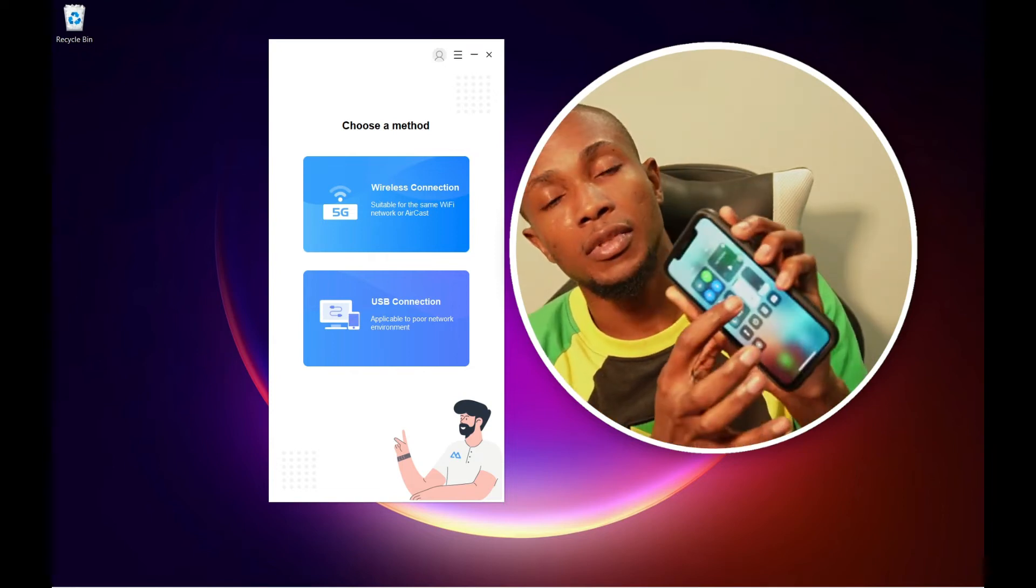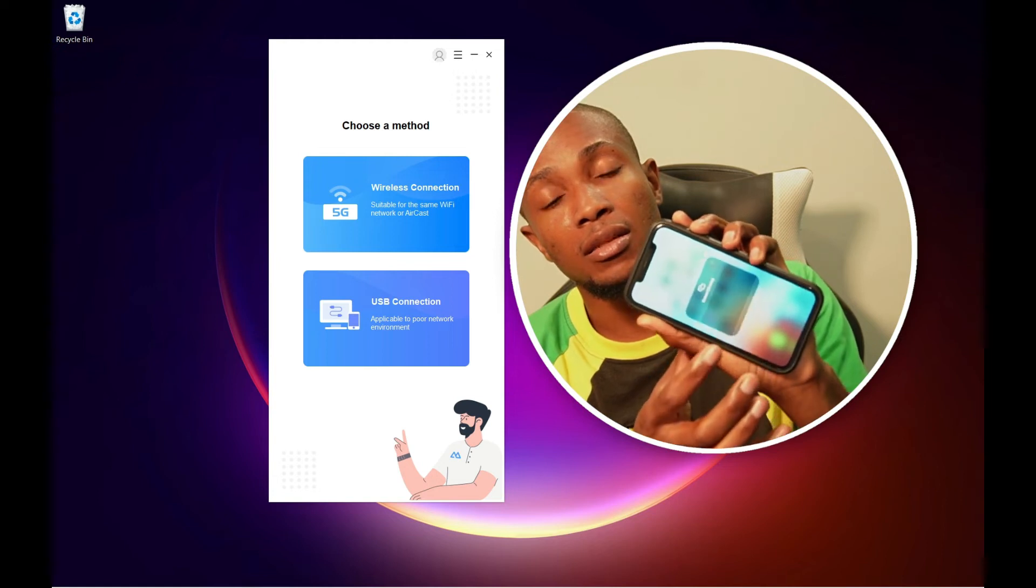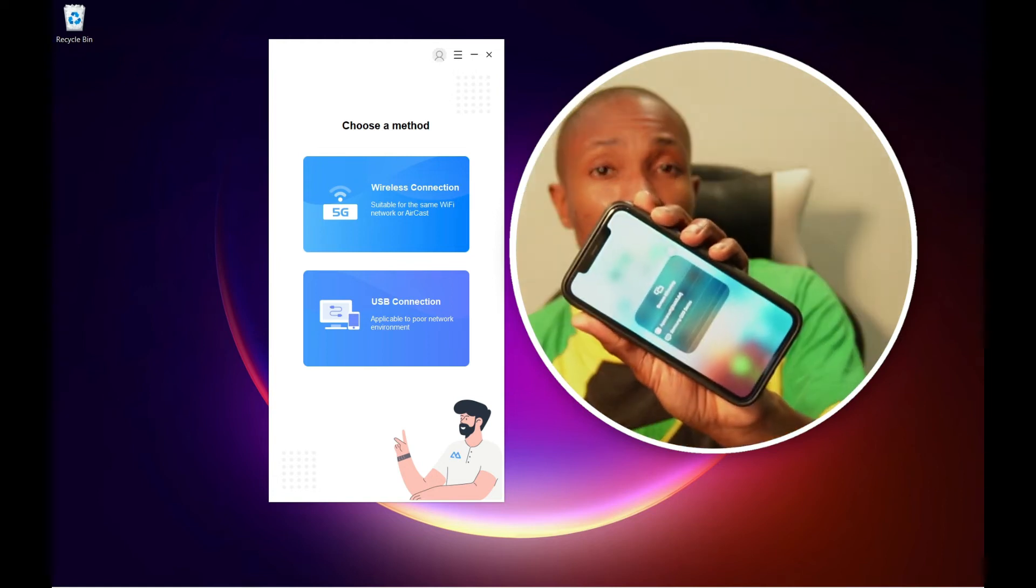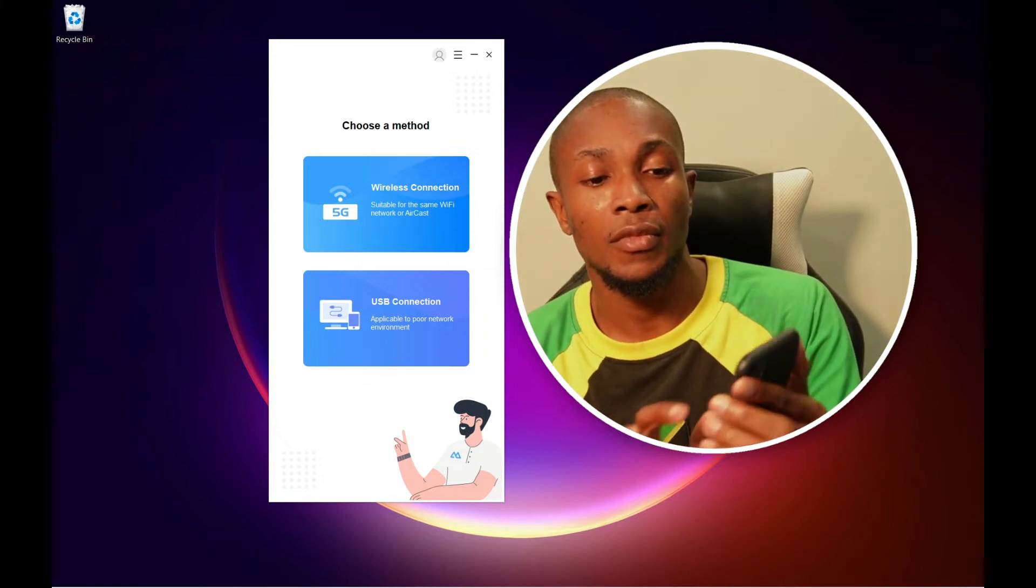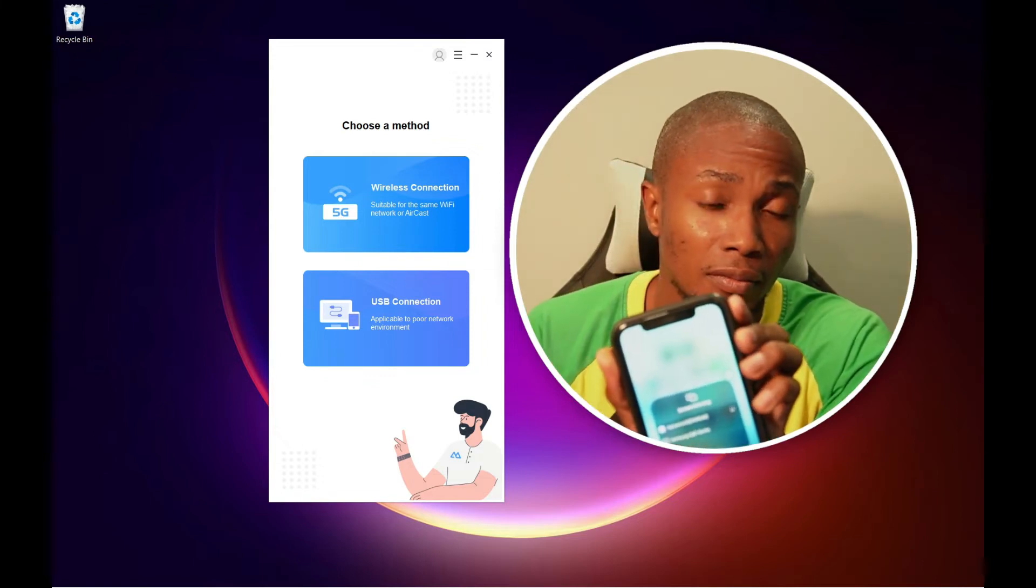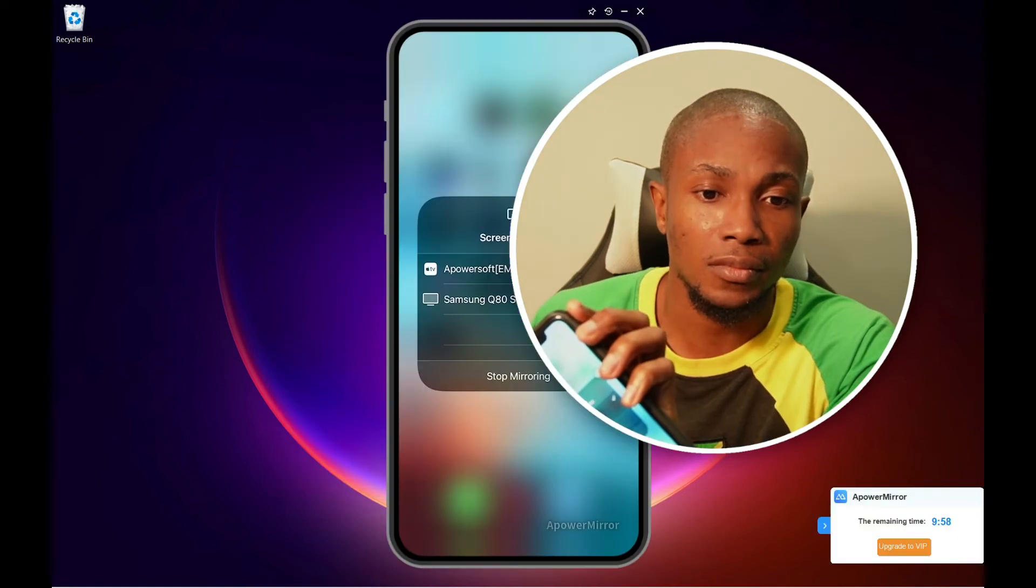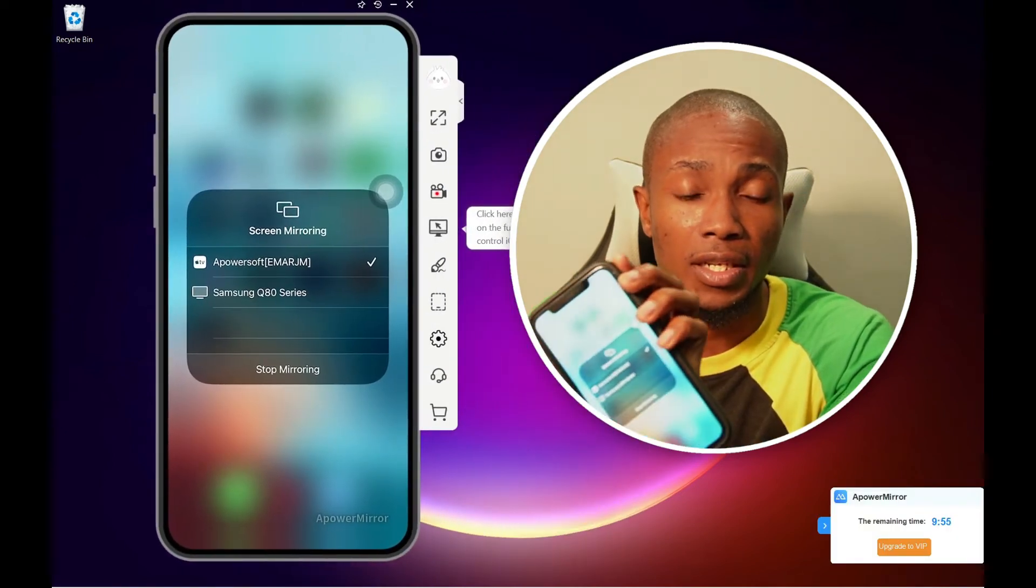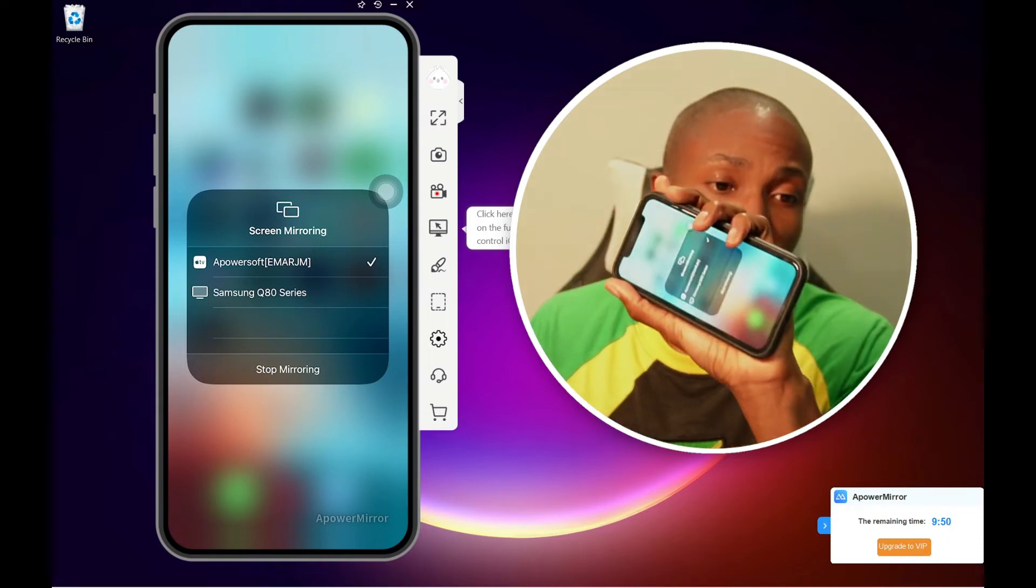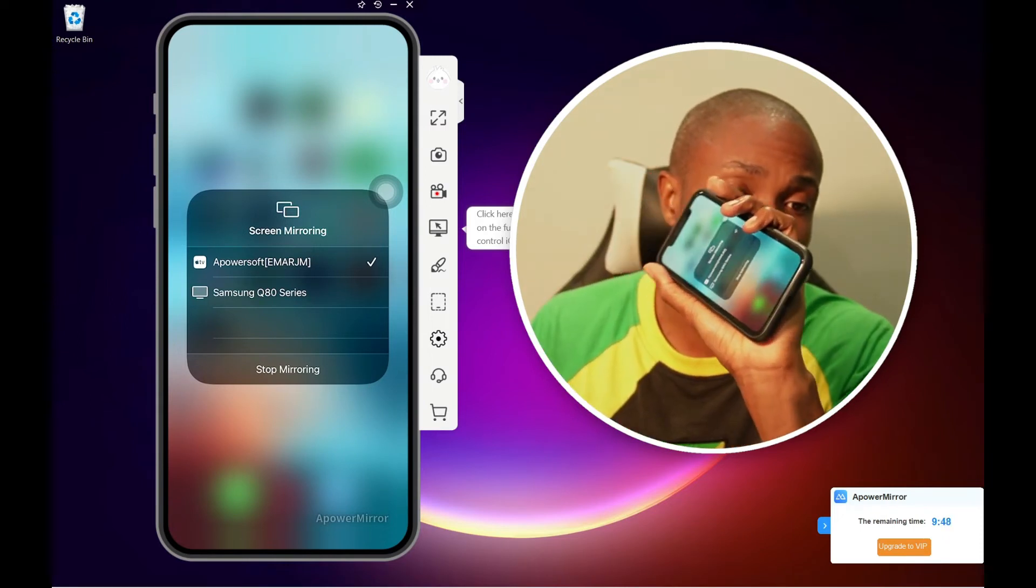Select the share icon. You will see the option for Apower Soft, so select it. And now as you can see, my phone is being mirrored wirelessly to my laptop.